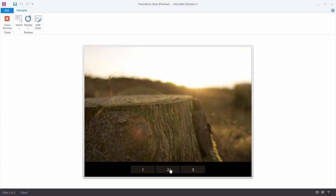And that is one of the reasons that I like using transitions instead of animations at certain parts of my storyline project.